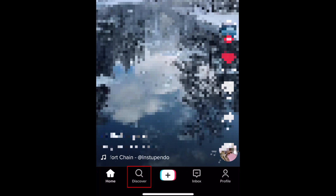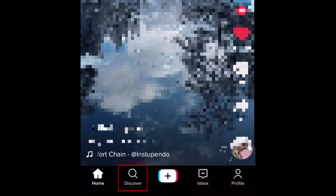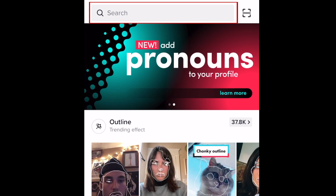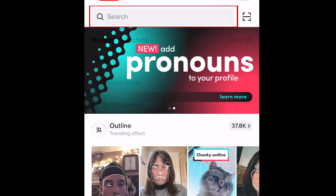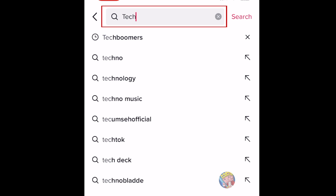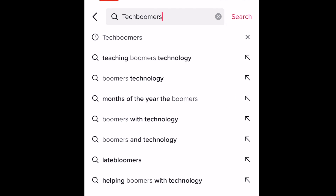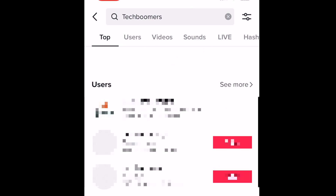To begin, open TikTok and tap Discover. In the search bar at the top, type in what you're looking for. You can search for the topic of the video, the creator's name, or a hashtag or sound they might have used.